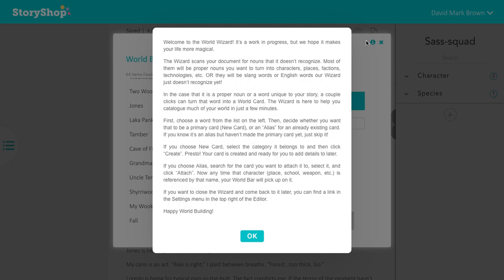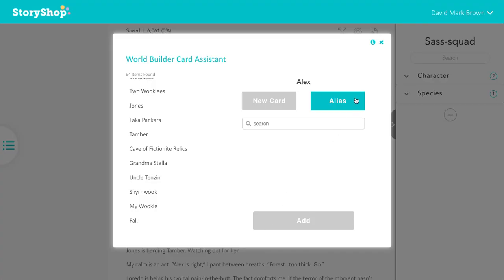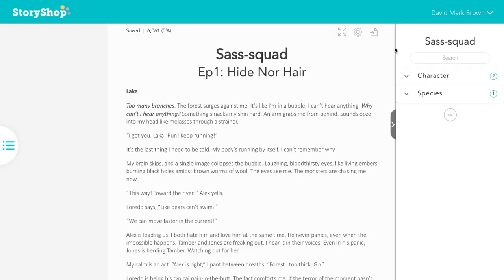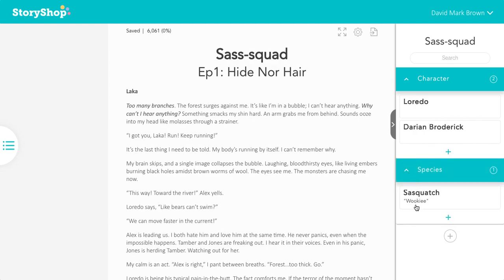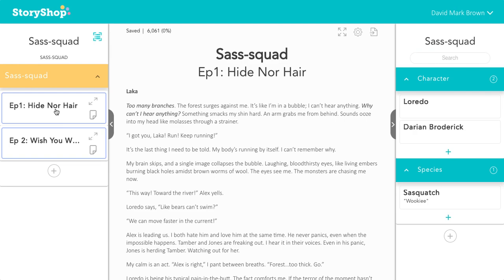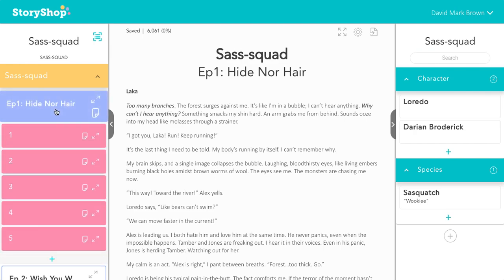You can go through and world build right from the get-go. There's more information up in the corner. Once you're done, just click on the X and your story will be ready for you to work in it. You can go in and add more information onto your world cards, go in and write, go to the beats bar and work on the story itself, and do some plotting. Thank you, and happy writing!